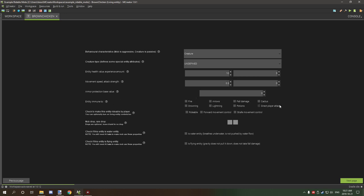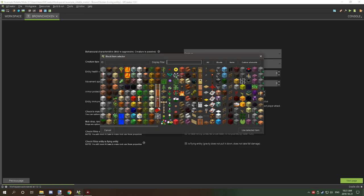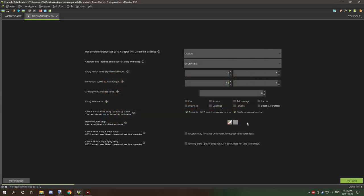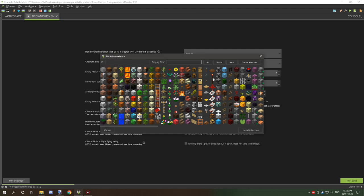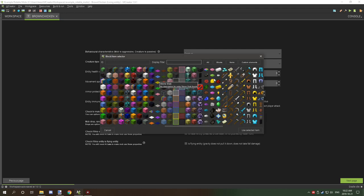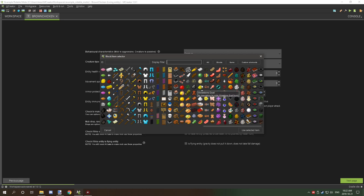For the riding controls, if you want it rideable you're going to select this option right here. For the movement controls, forward movement allows you to go forward only, while surf allows you to go back and right and left when walking forward or just going sideways. For drops, I'm just going to select some feathers and some chicken.